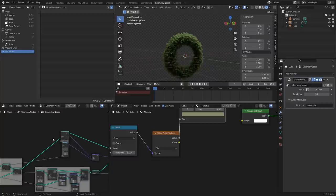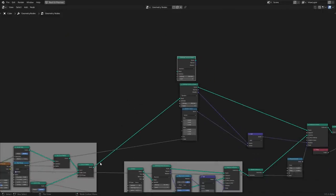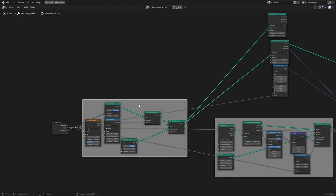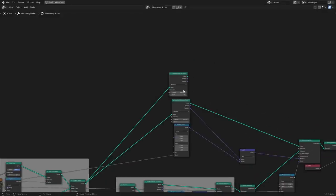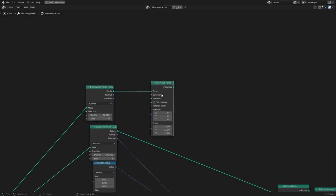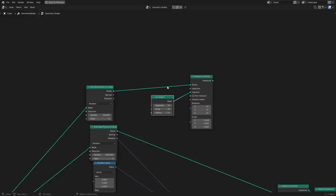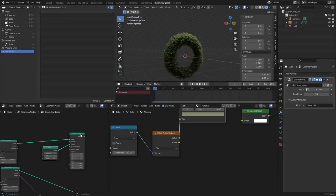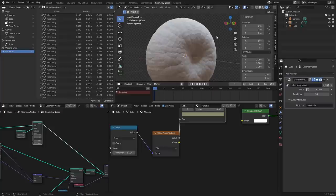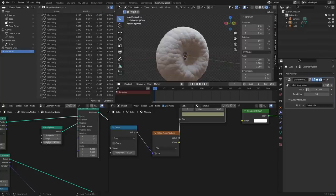Let's do another 'Distribute Points on Faces' on our torus — we have this node group that makes the distorted torus. I'll distribute some new points and bring down the density. On these points we want to instance a sphere — we just want orbs. The whole idea behind this tutorial series is I don't want to model anything, so it's nice there's a UV sphere node. If I visualize this it's a nightmare because there are too many spheres and they're too big, so let's bring down the size.